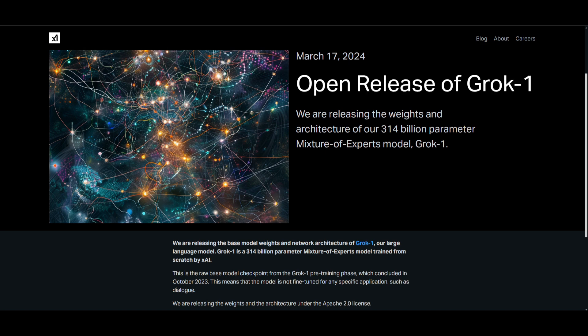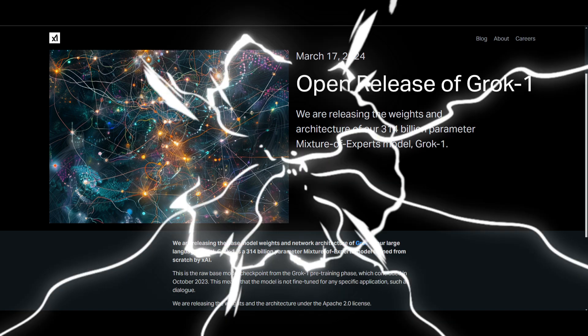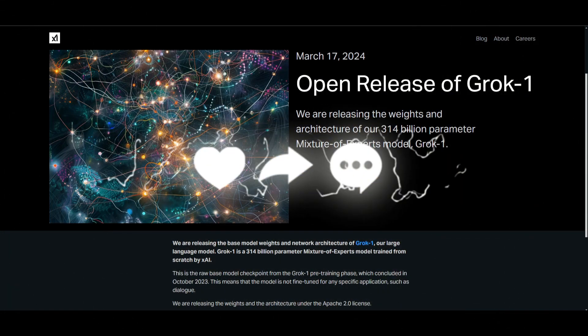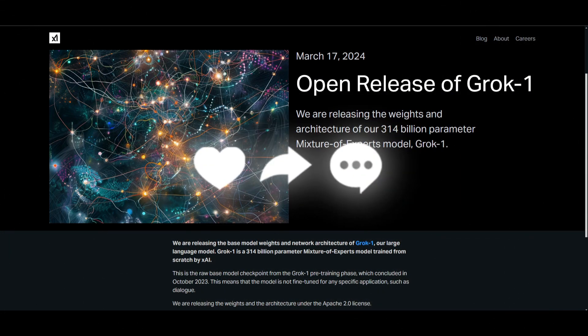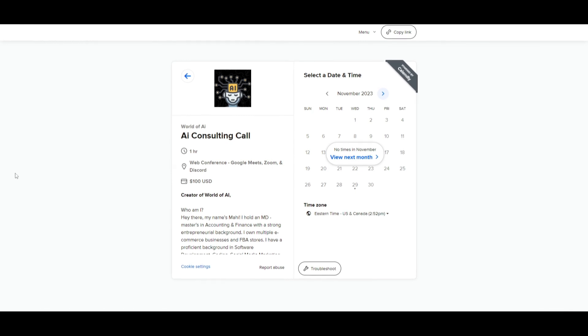Throughout today's video, we're going to be exploring the capabilities of the GroK model by testing it and comparing it to other large language models. So with that thought, guys, stay tuned and let's get straight into it.